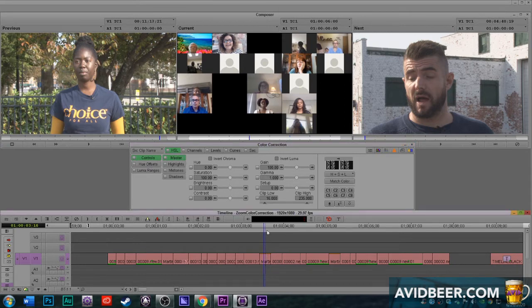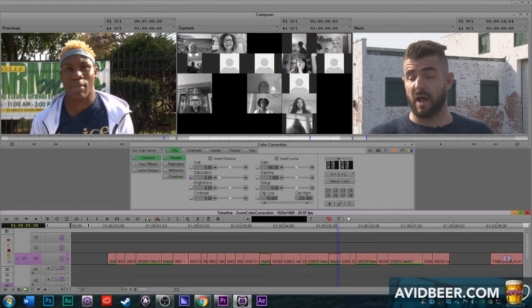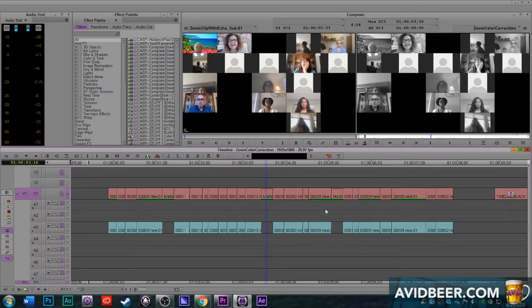And let's say for some reason we wanted the boxes to be black and white. Okay, again, it made every single instance where I used this clip black and white.